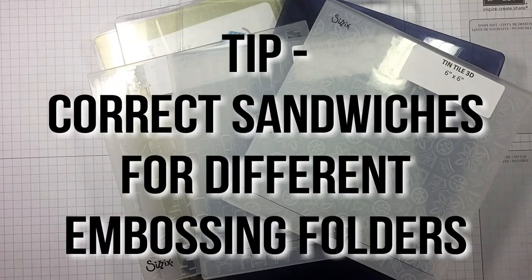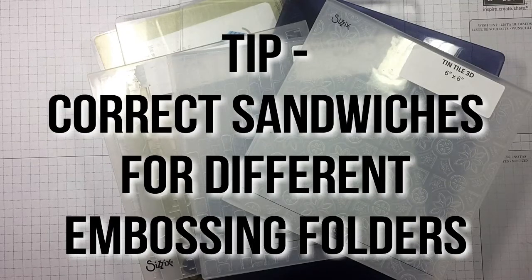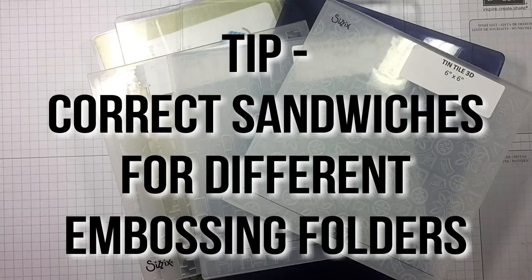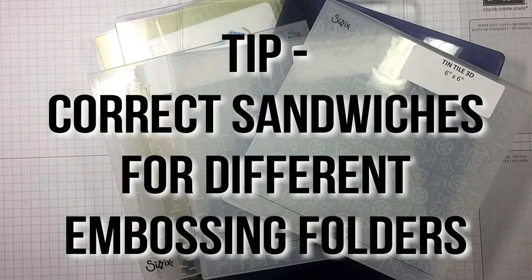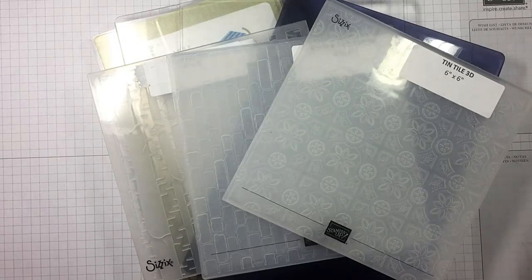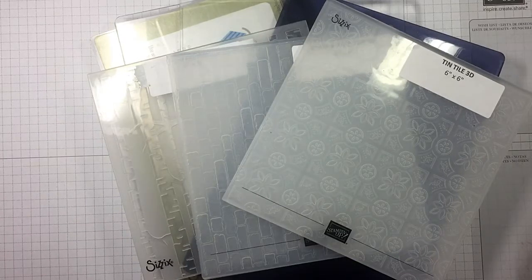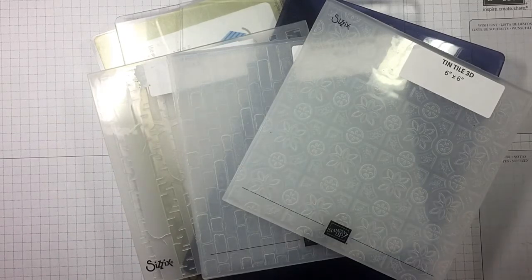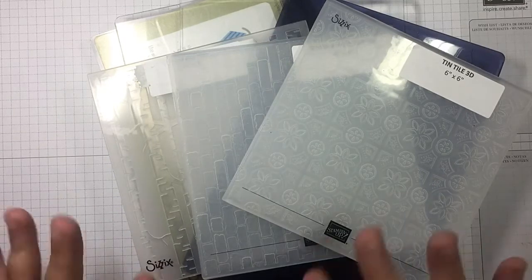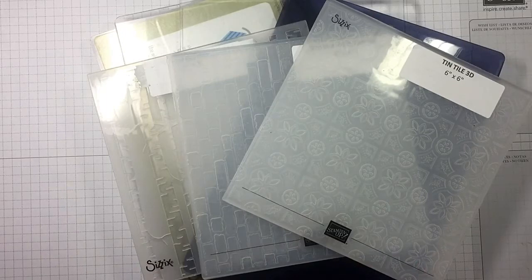Hi guys, I'm Michelle Wright with CowWhispersCreativeCards.com and I'm an independent Stampin' Up demonstrator. Well it's Friday and that means it's Tip Friday, and today we're going to be talking about sandwiches for our embossing folders.